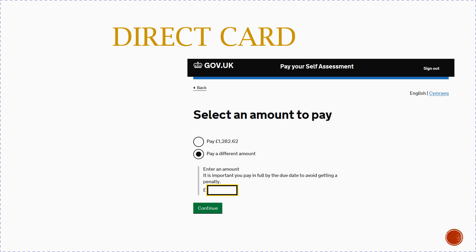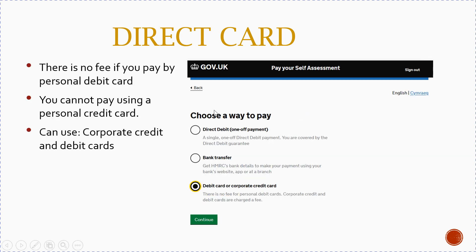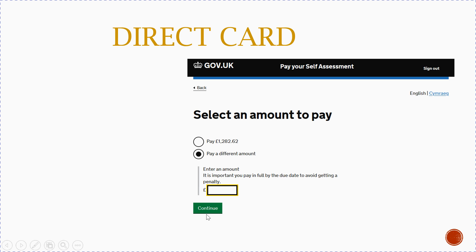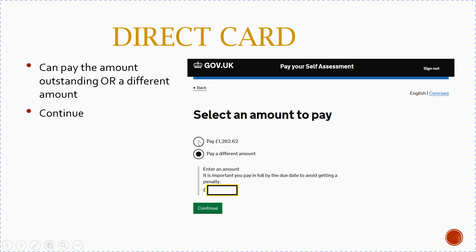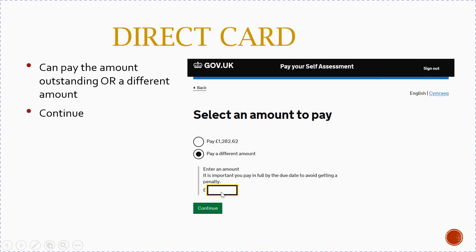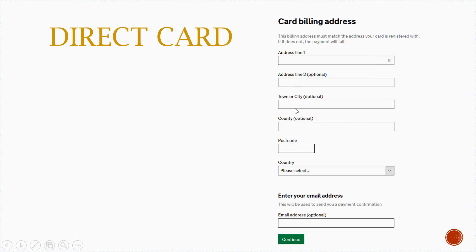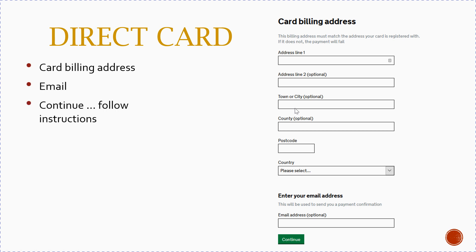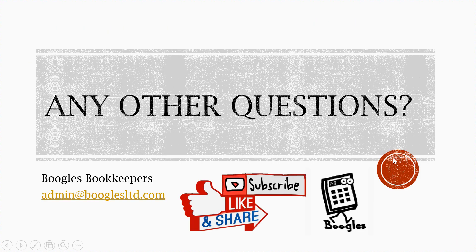When you choose the debit card option, click continue and then select an amount to pay. You can pay the full outstanding amount or pay a different amount — type in how much you want to pay and click continue. Then enter your card billing address details, and always include your email address because that will send you a receipt. Then just click continue and follow the instructions on the page.